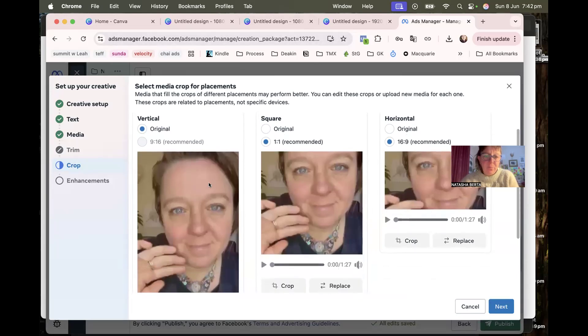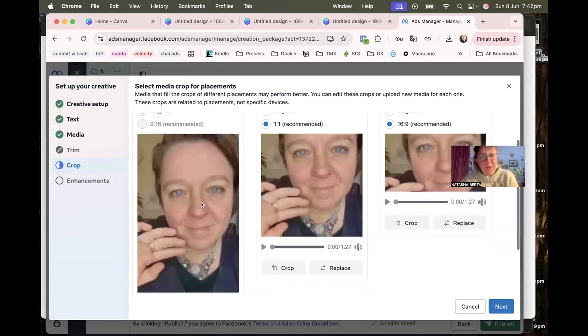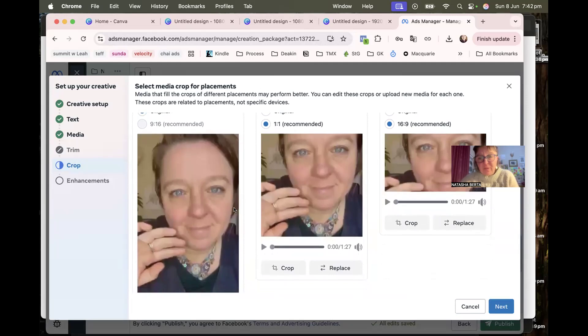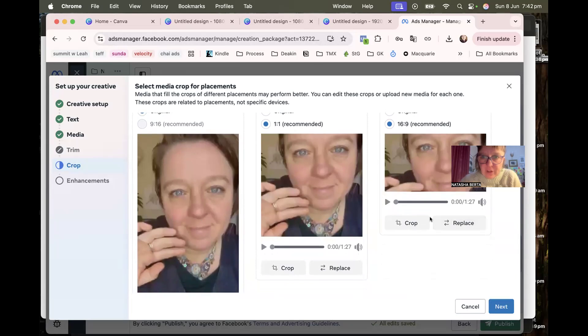And that will mean you'll be on pretty much all the platform types. You'll be on socials, you'll be in stories and reels, and you'll be on the sidebar ads and all those other little video feed ads that come up.